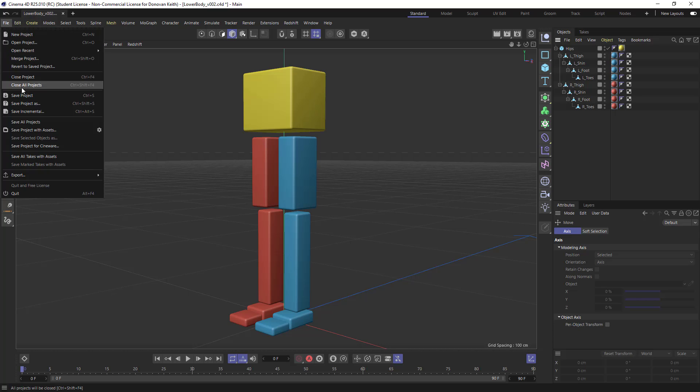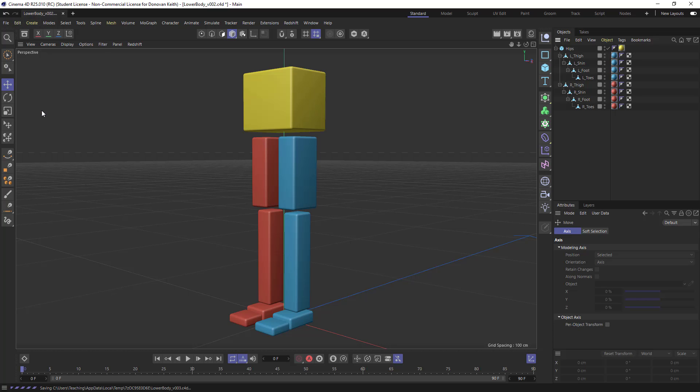And last but not least, do a save incremental once you've got something you like. So as an exercise, try and create a version of this for a torso. So model a simple sort of segmented character like this for the torso.